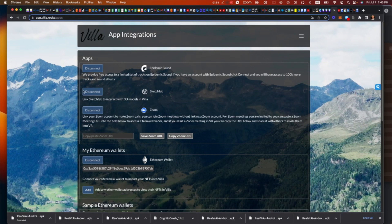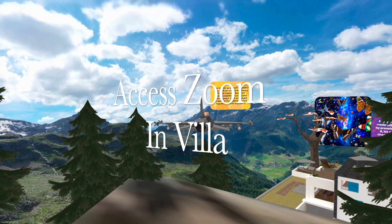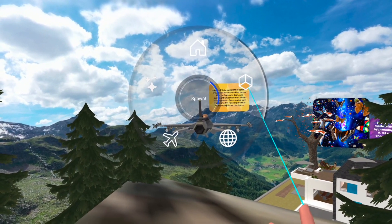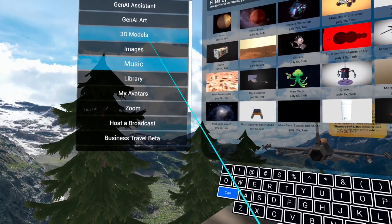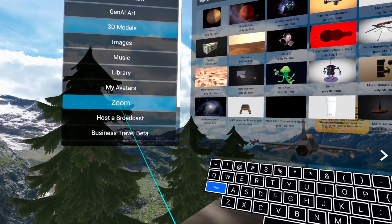You add it right here on the web account to this area and click Save Zoom URL. Then for any vill, you press and hold the A button, let go on Spawn, and look to the left under Zoom right here in the middle.